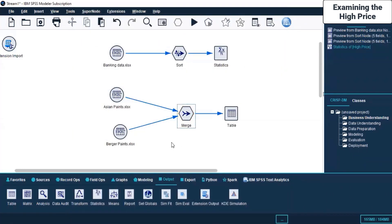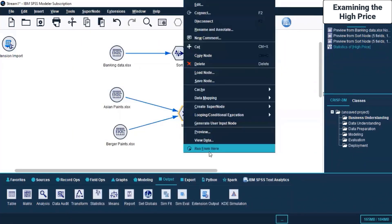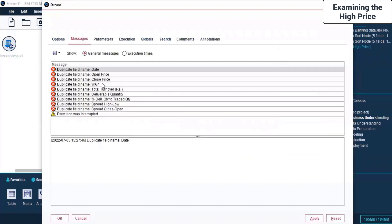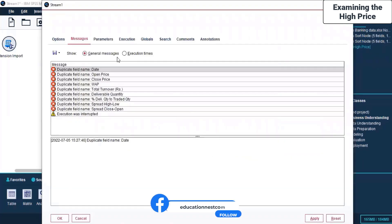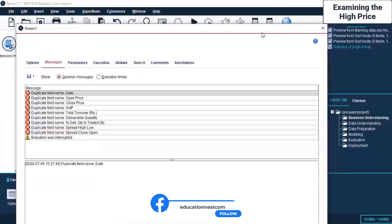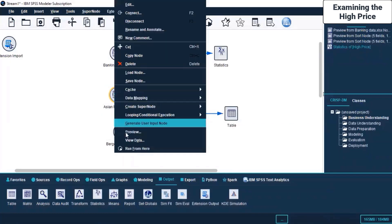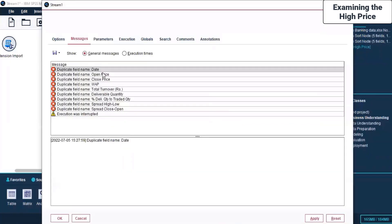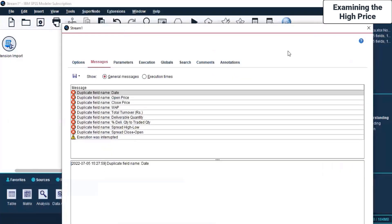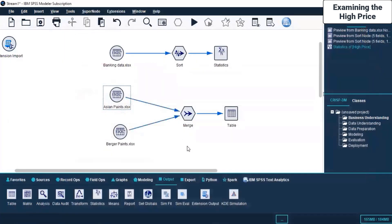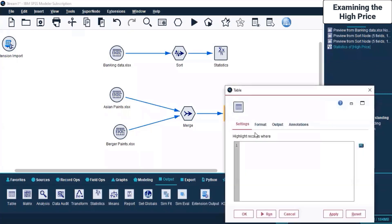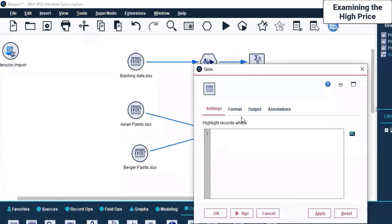I right-click and run it to see what comes. Again there are errors because we have not really prepared the data for it to be merged. Let me click Run from here - again the same errors. Of course, we have not prepared any data yet for the Merge node. On the Table, we can see nothing for now except the fields that are available.